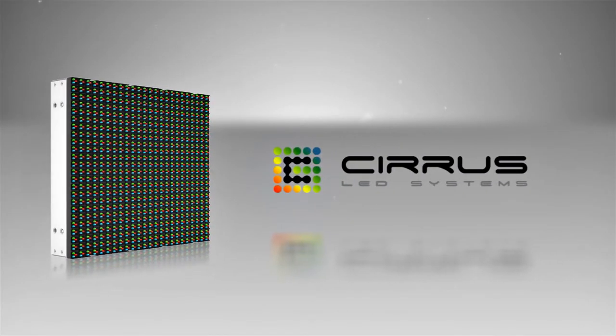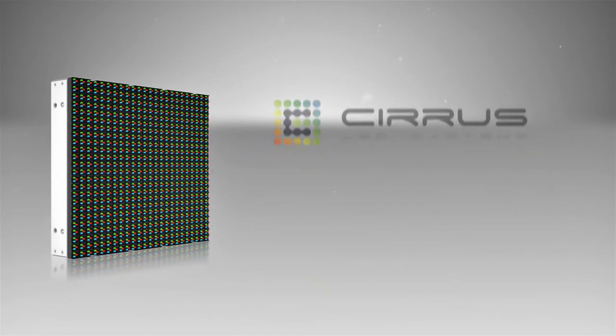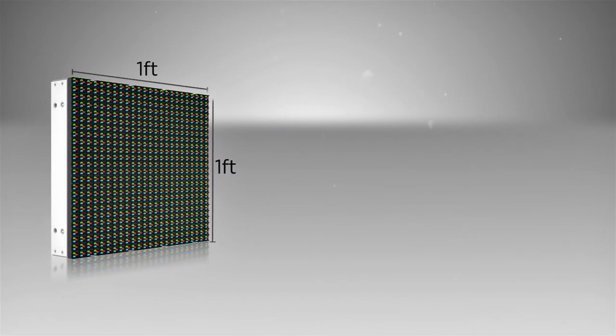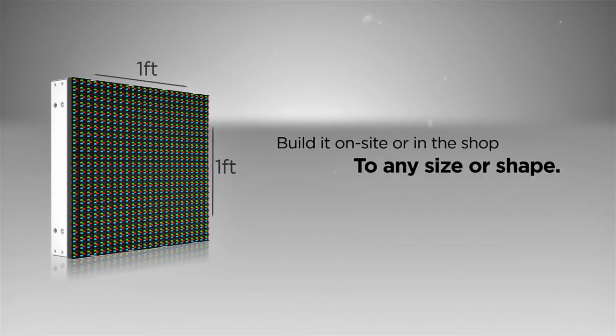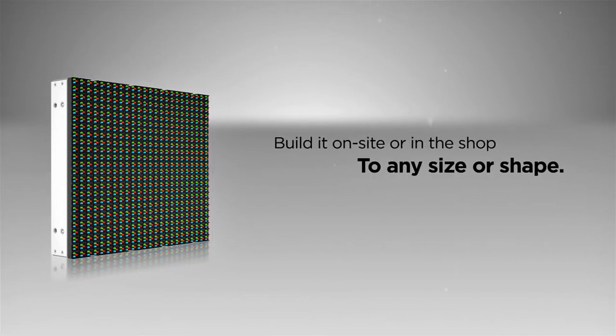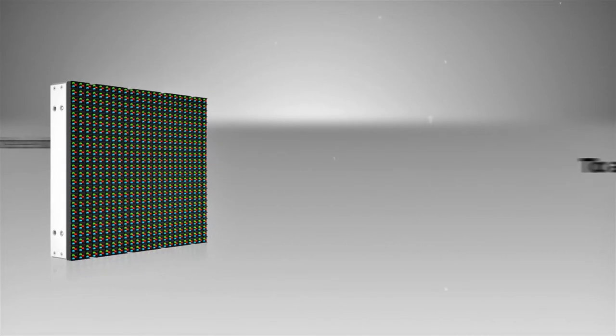N2 from Cirrus is the only modular display system that can be built on site or in the shop to any size or shape.